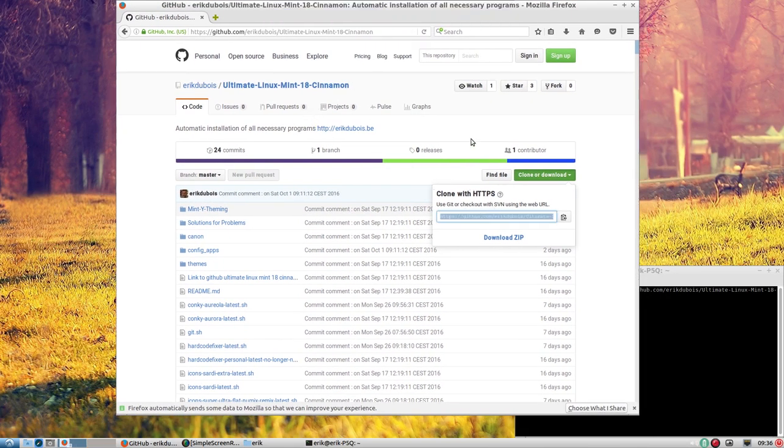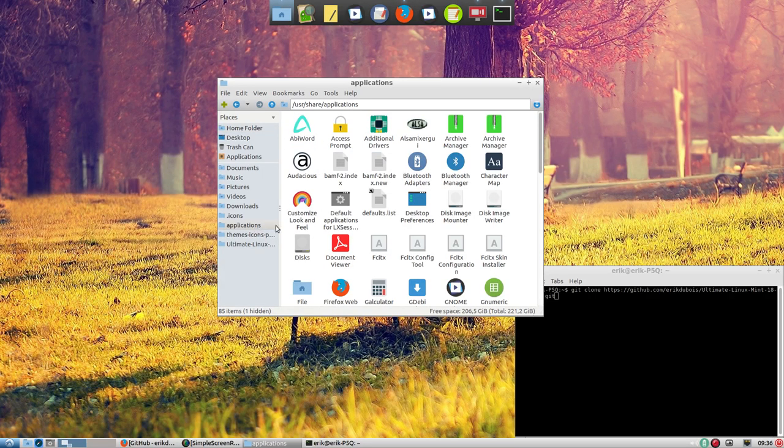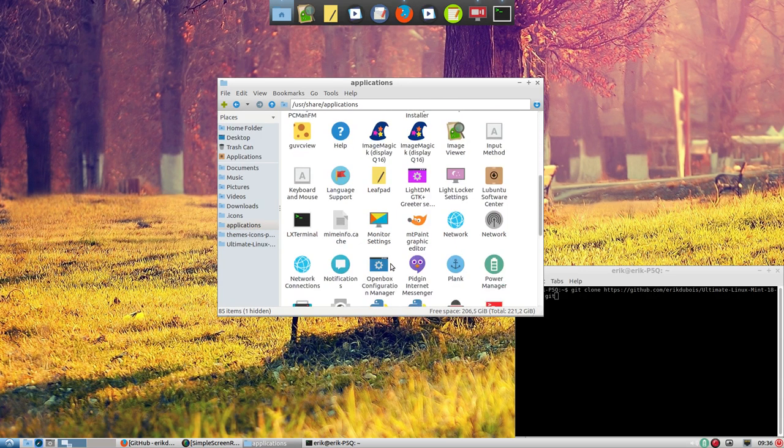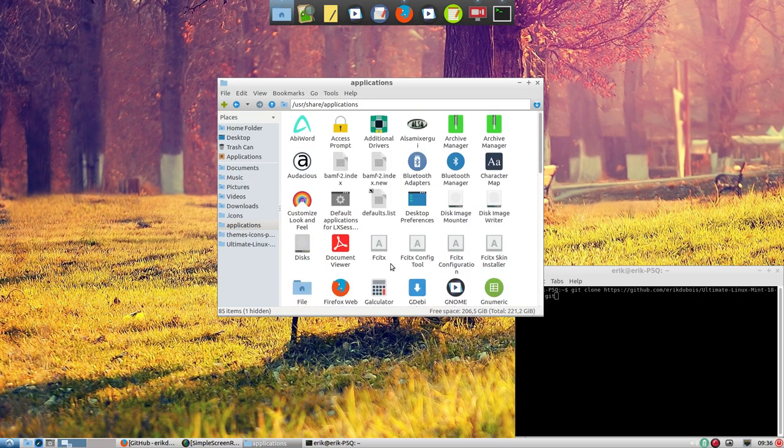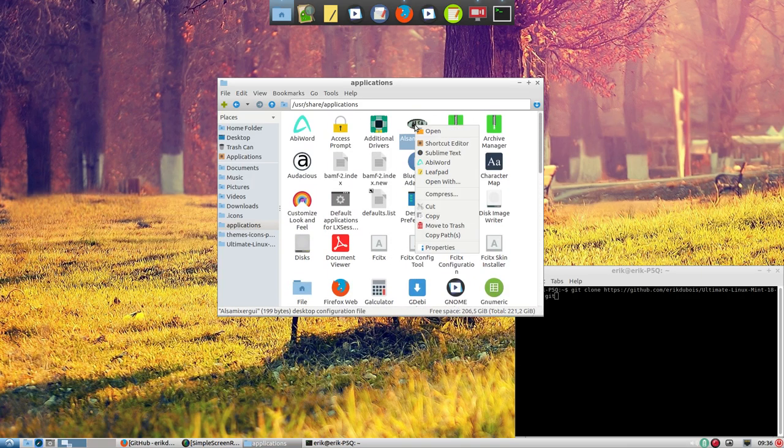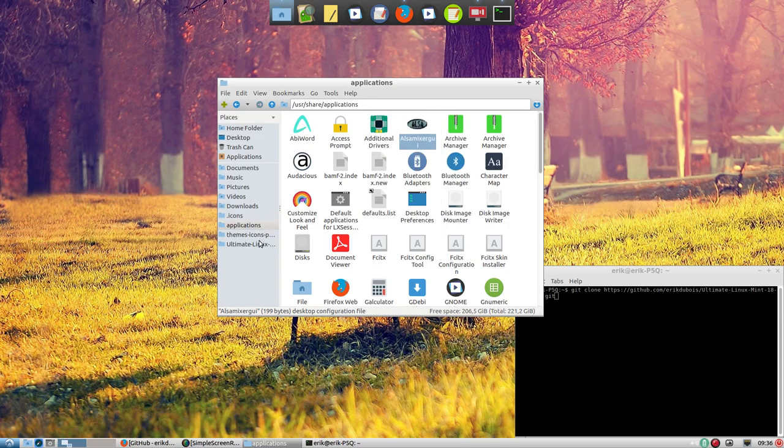I saw that some of the icons were not following the application, they're following the theme. So here we are in /usr/share/applications and some of the icons are not the way they're supposed to be. How will we fix it? You have to install Sublime Text and Sublime Text can be installed through my GitHub.